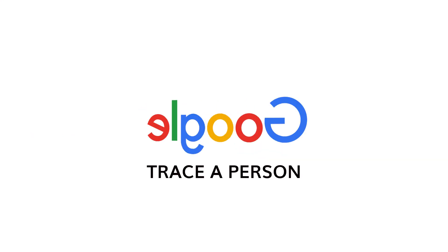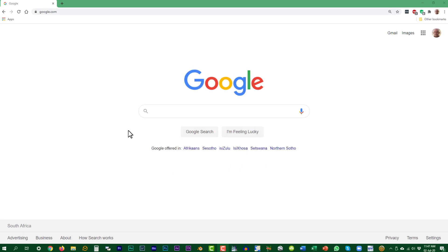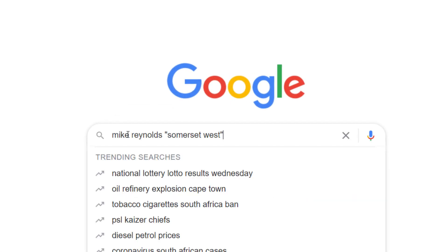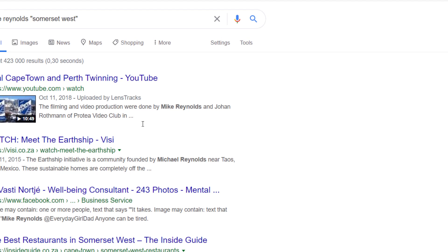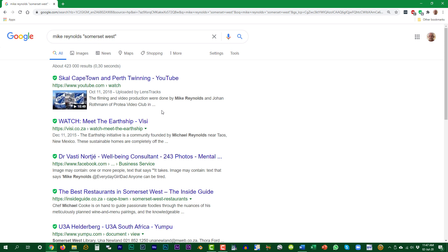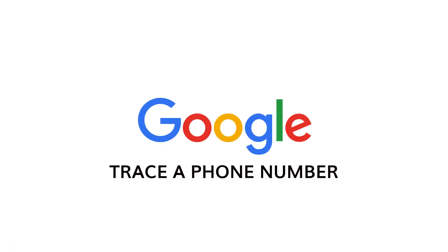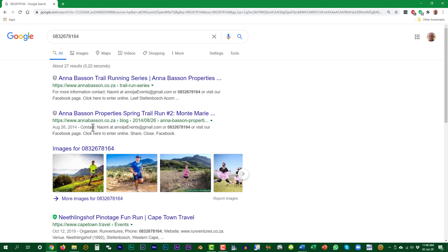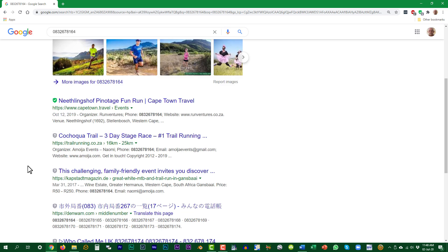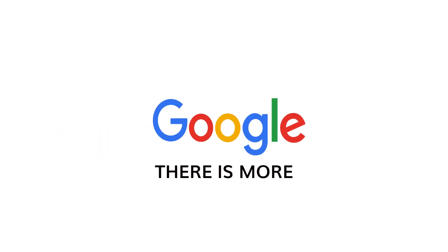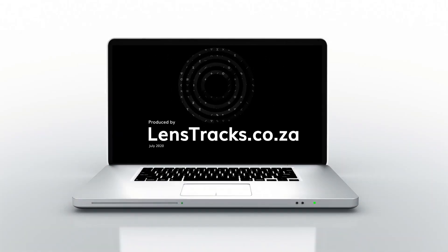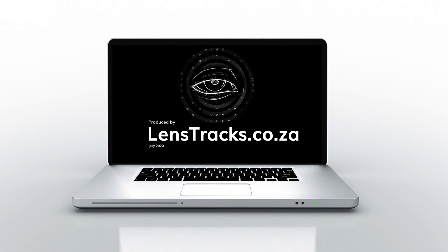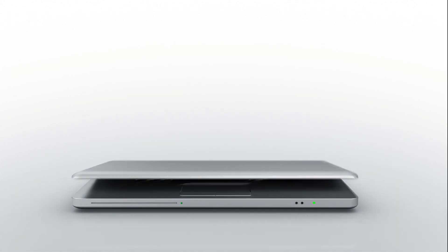Google is a very good tool to find out more about a person — just enter the person's name. Adding the place of residence in quotes will narrow down the search. When you receive a telephone call from an unknown number, Google may be able to identify it — just enter the number. Happy Googling! I'll see you next time.